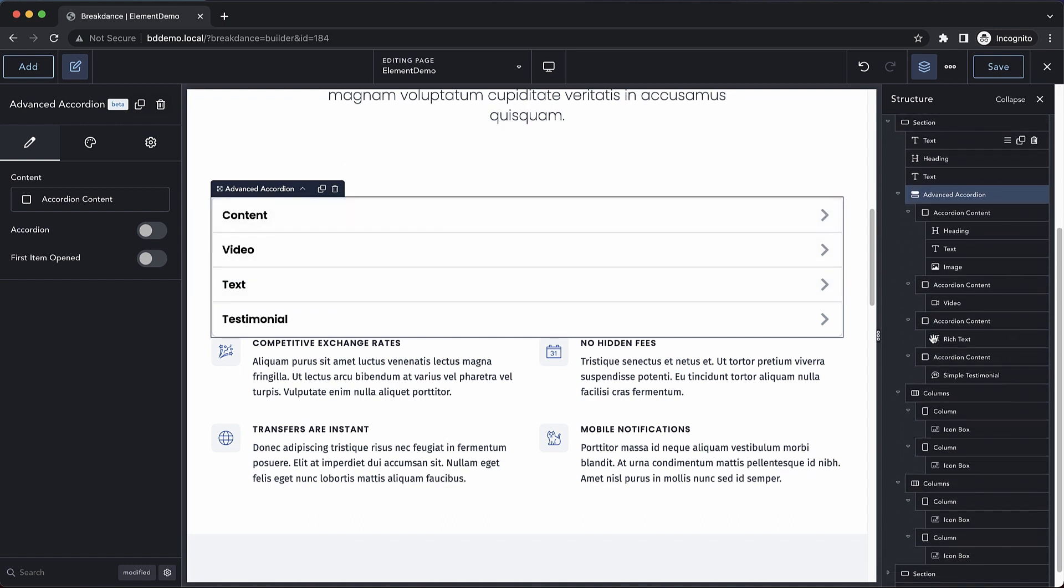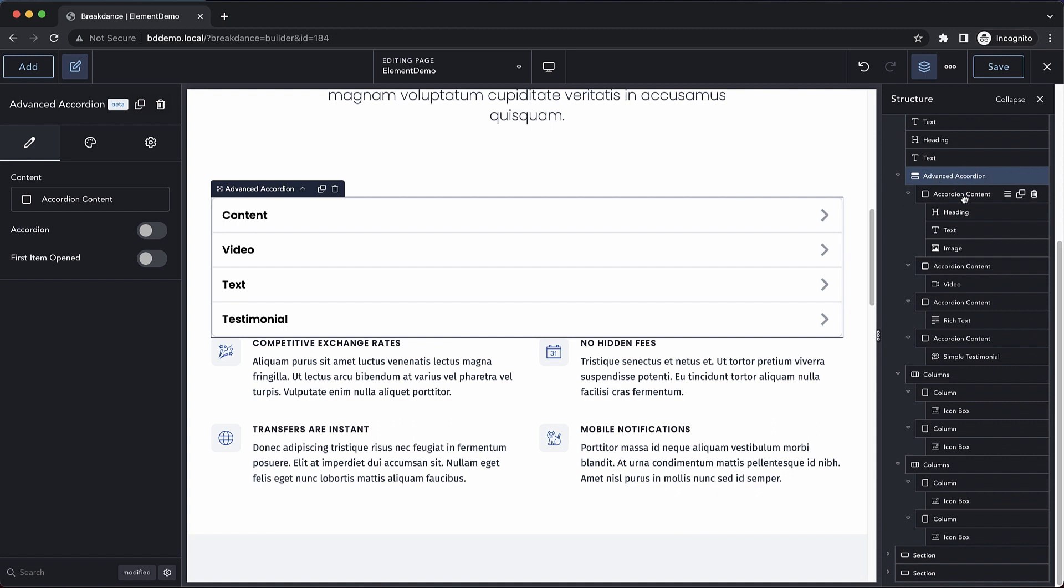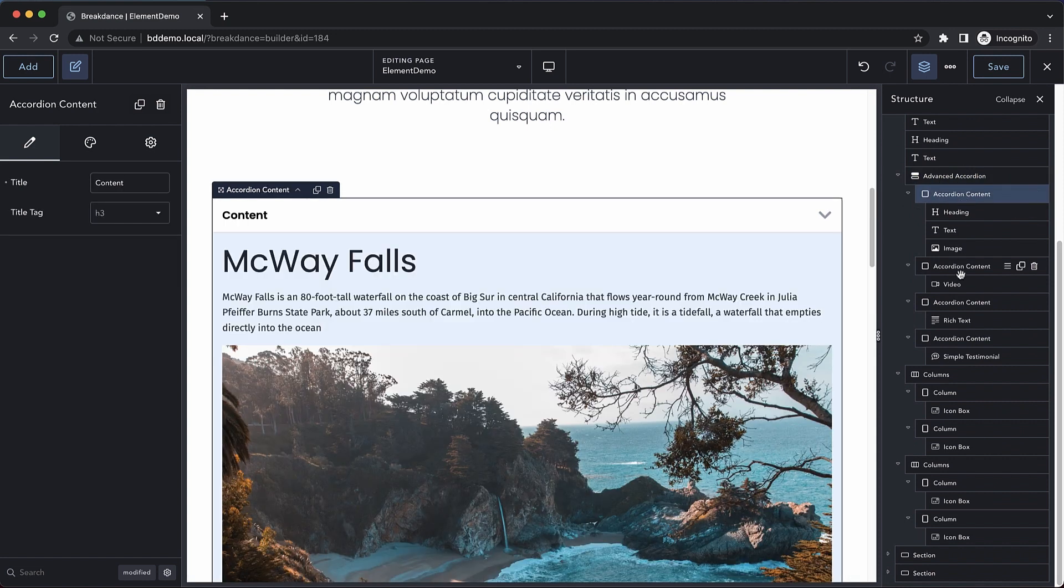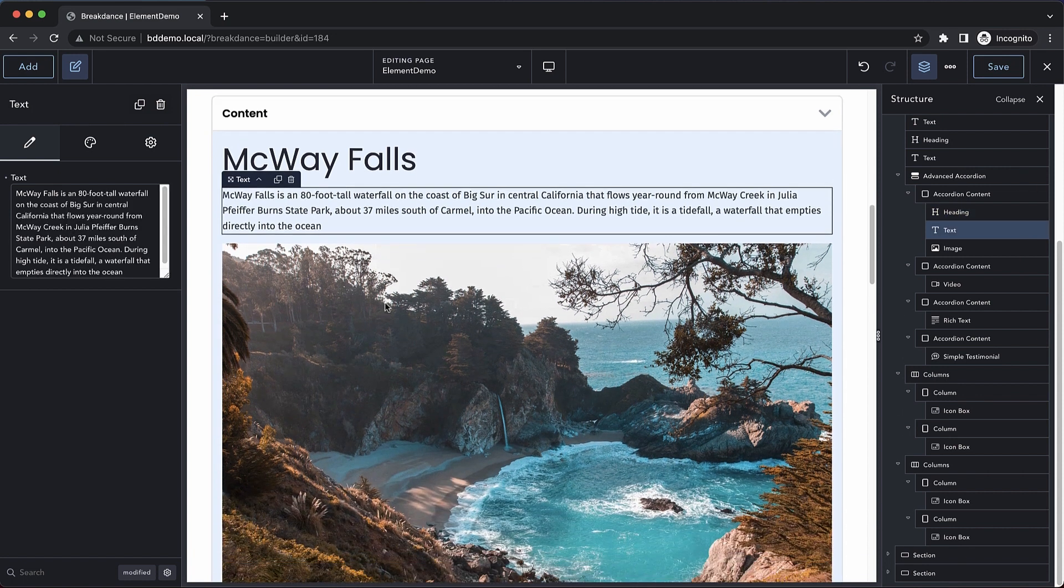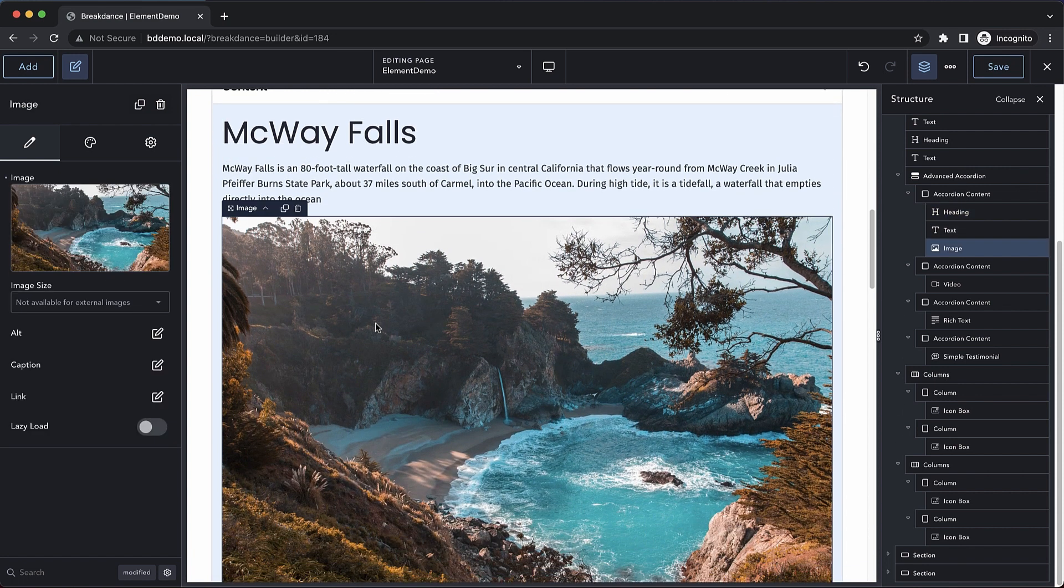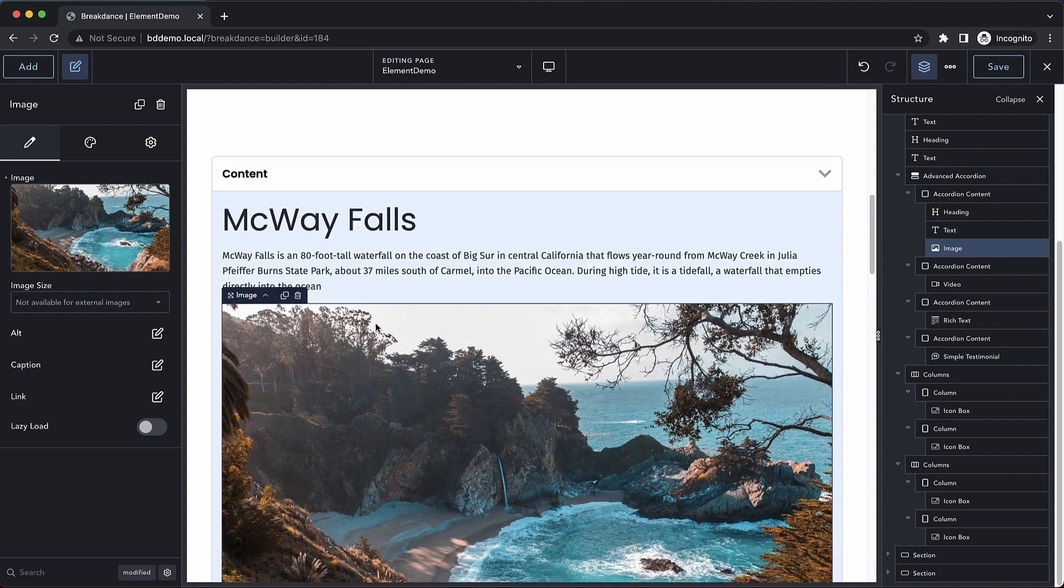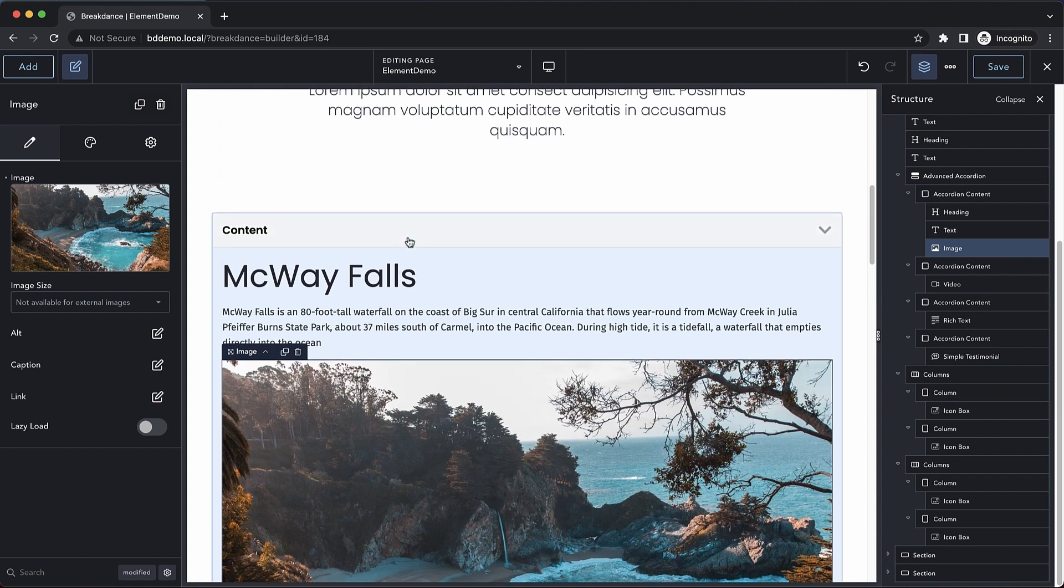You can see over here on the right hand side, it's comprised of our advanced accordion wrapper and then several accordion content elements. This first accordion contains a heading, some text and an image. The advanced accordion allows you to put anything you want inside of your accordions.